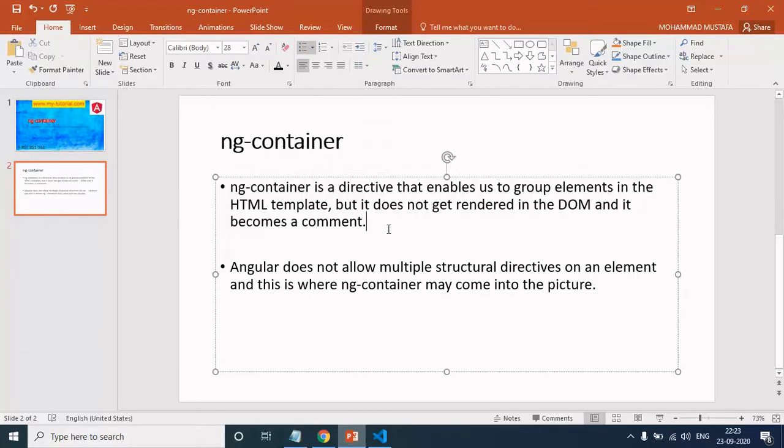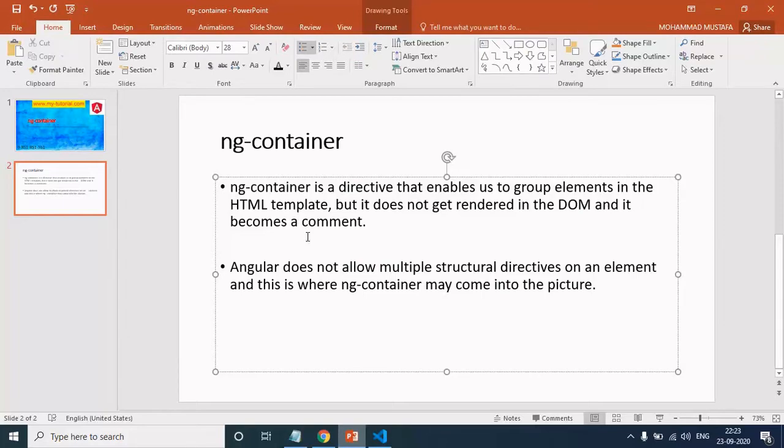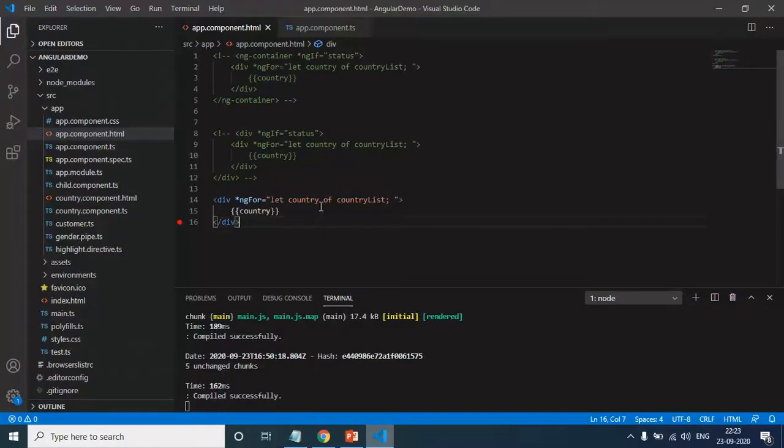If you are not able to understand this definition, don't worry. I will do a practical demo and I will bring you back here and it will be easier for you to understand. Let's flip to VS Code and here we go.